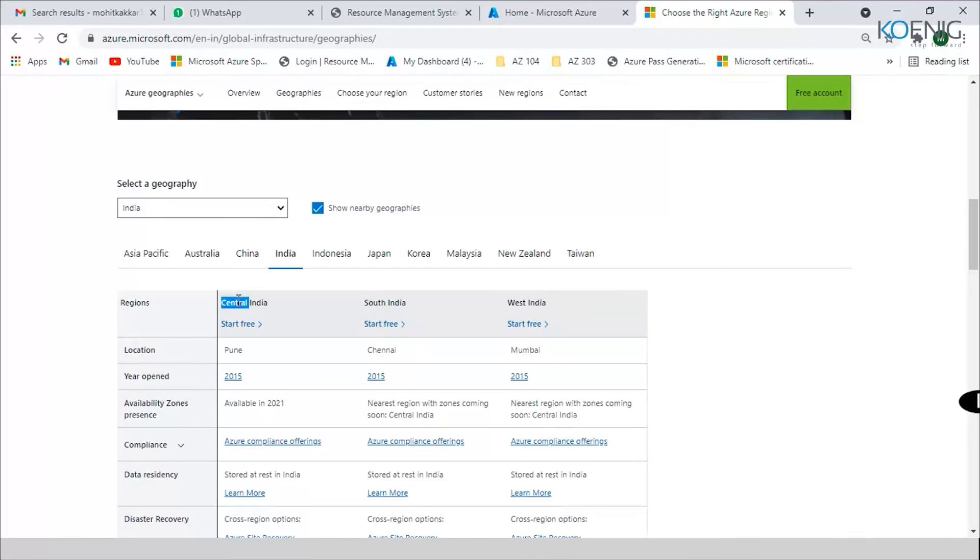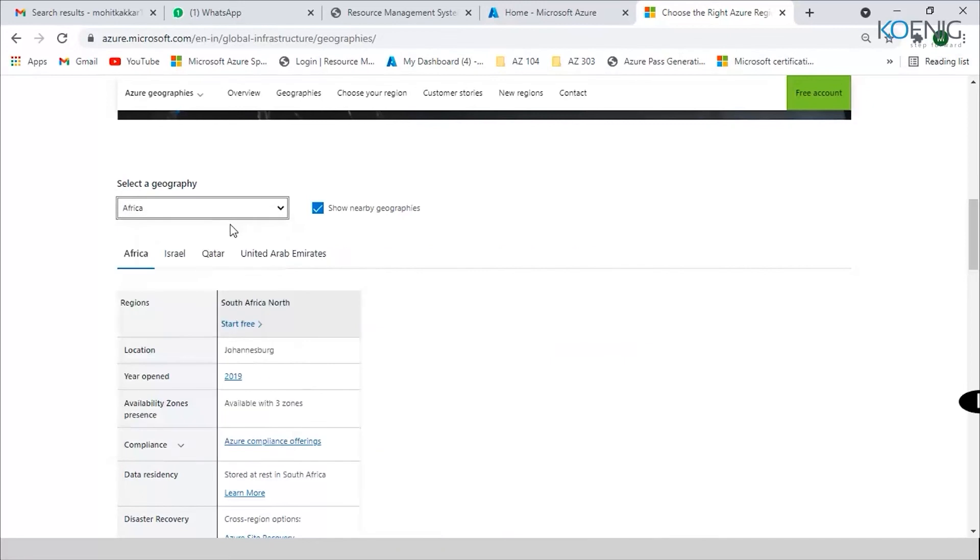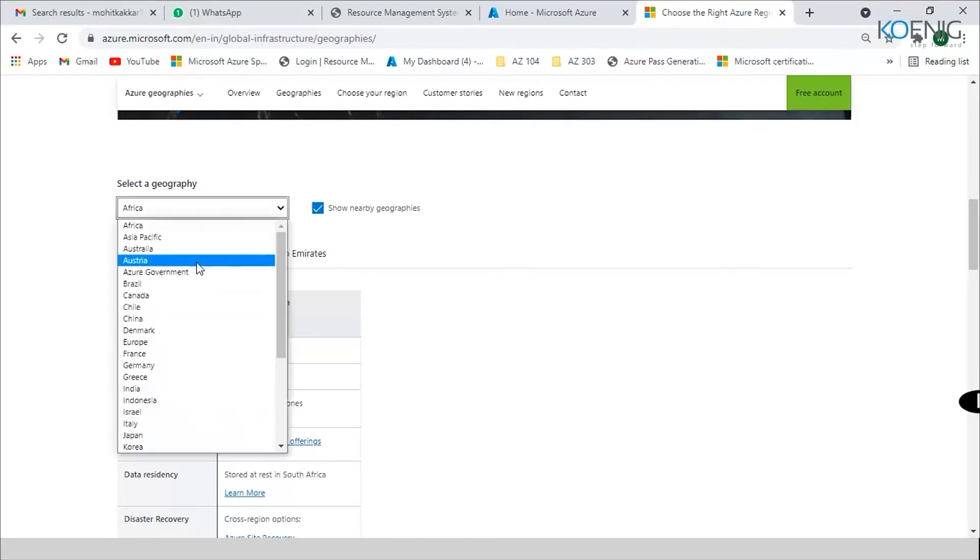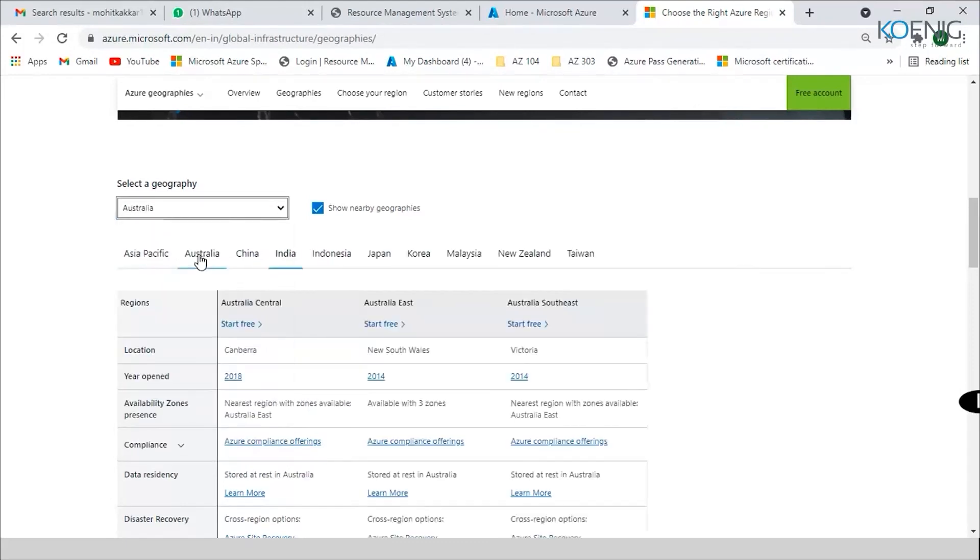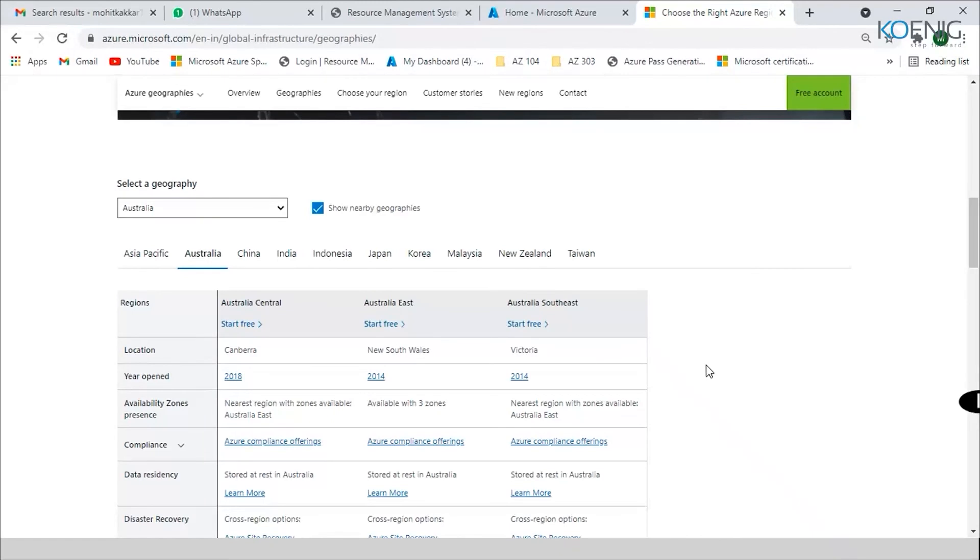Similarly, if I want to see another geography, let's say Africa, it says there is only one which is called South Africa North and it is in location Johannesburg. Similarly, if I go for let's say Australia, it is telling me that there are three: Australia Central, Australia East, Australia Southeast - Canberra, New South Wales and Victoria. So this is where your set of multiple data centers or one data center would be lying. But at least one would be lying in each region.